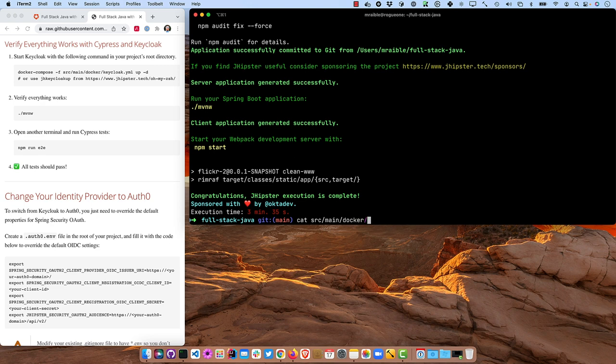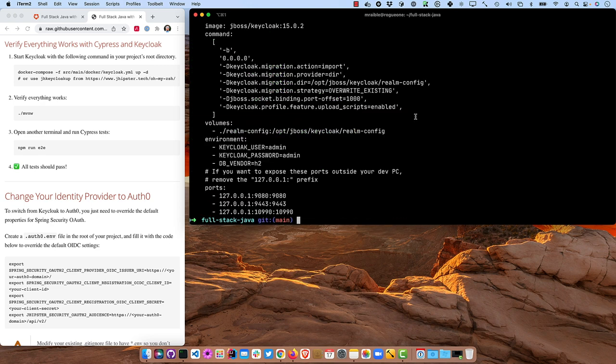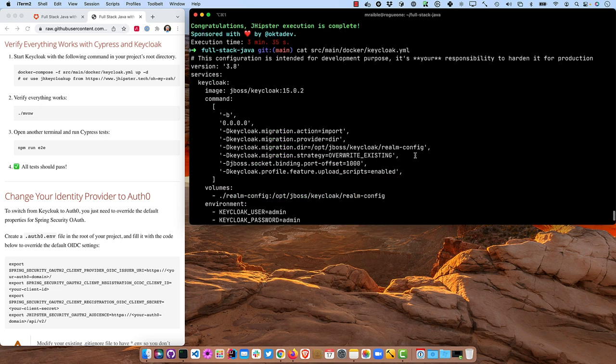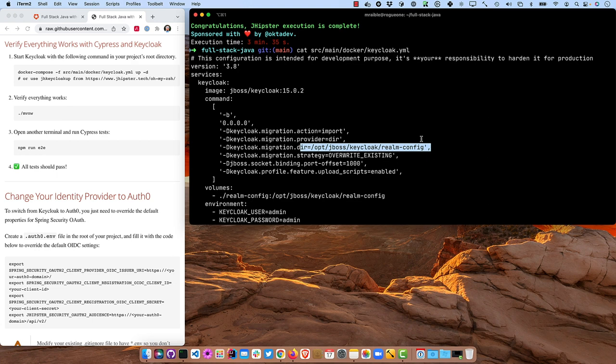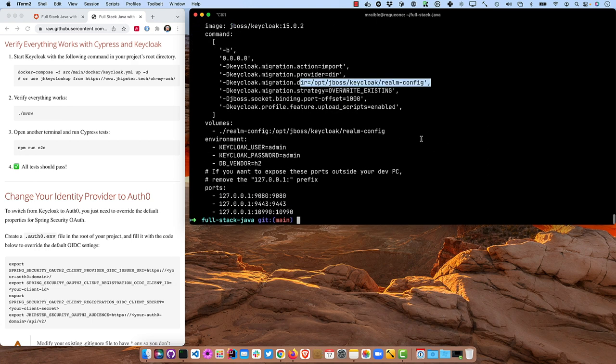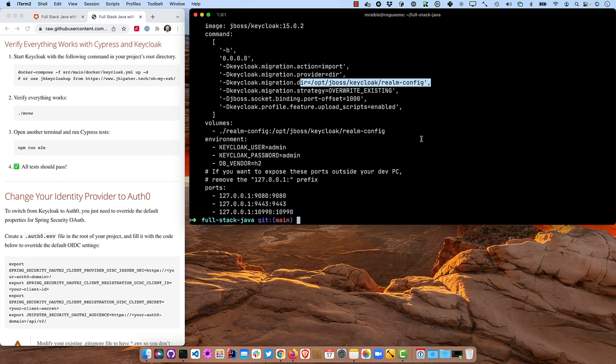By default, JHipster ships when you choose OAuth 2.0 with a Keycloak container and Docker. So if you were to look at source, main, Docker, Keycloak, you'll see the definition for that. And you'll notice that it imports the Realm configuration as well as the users. That basically sets up your clients, your users, and everything for you automatically with JHipster.